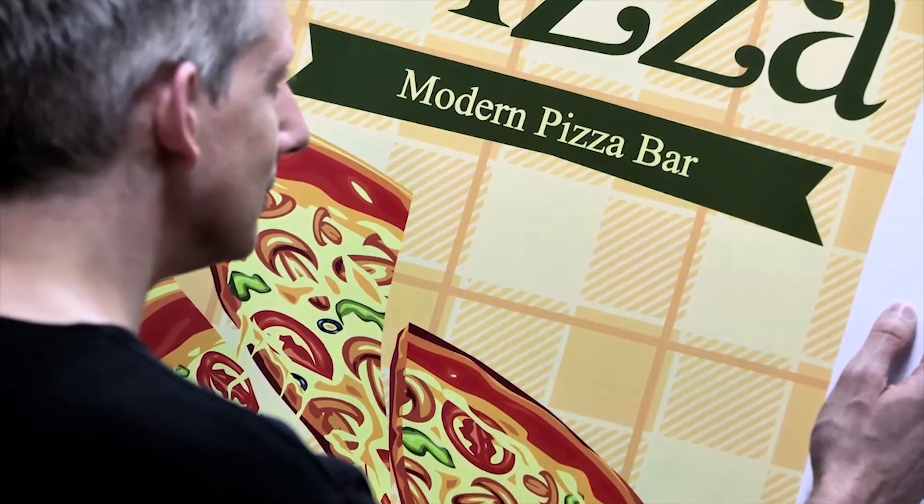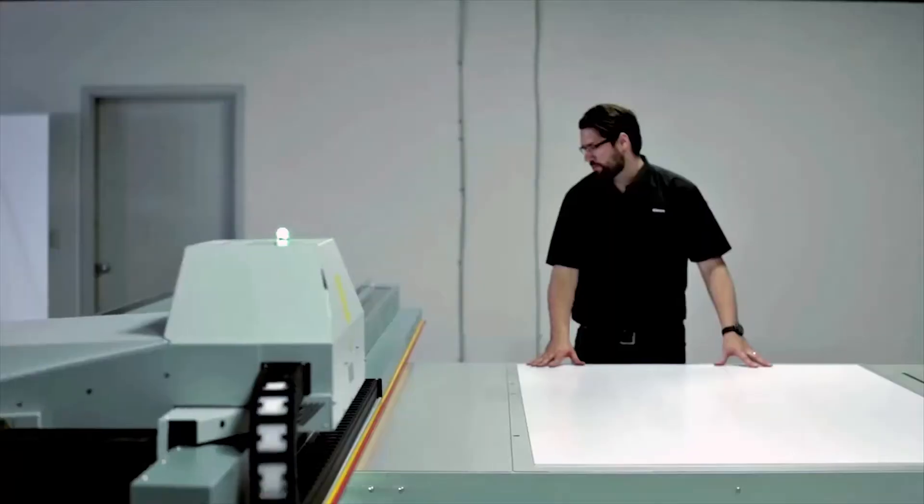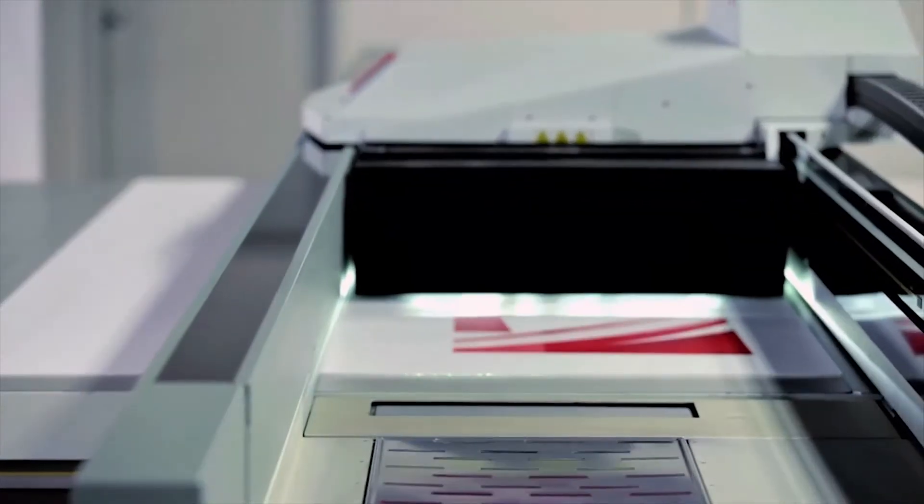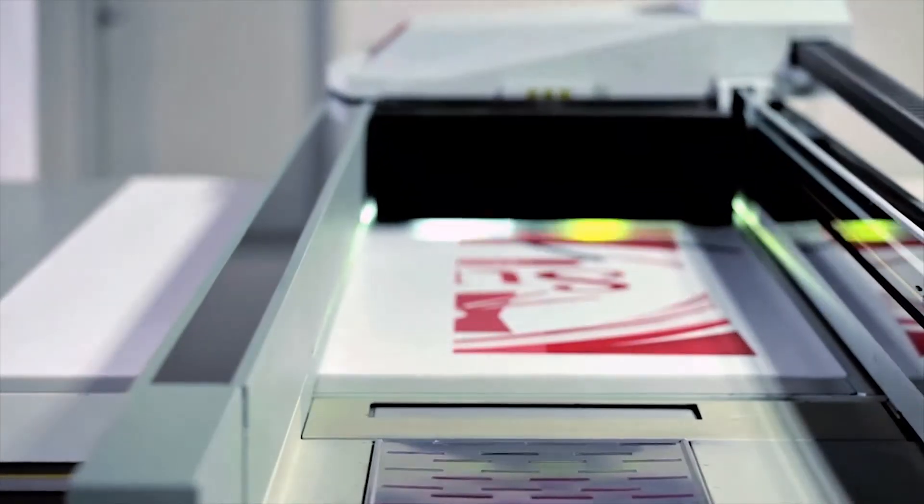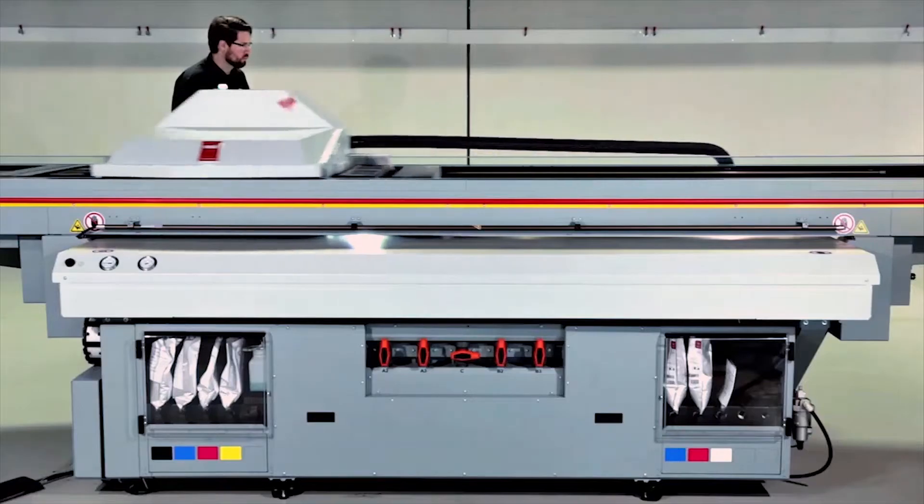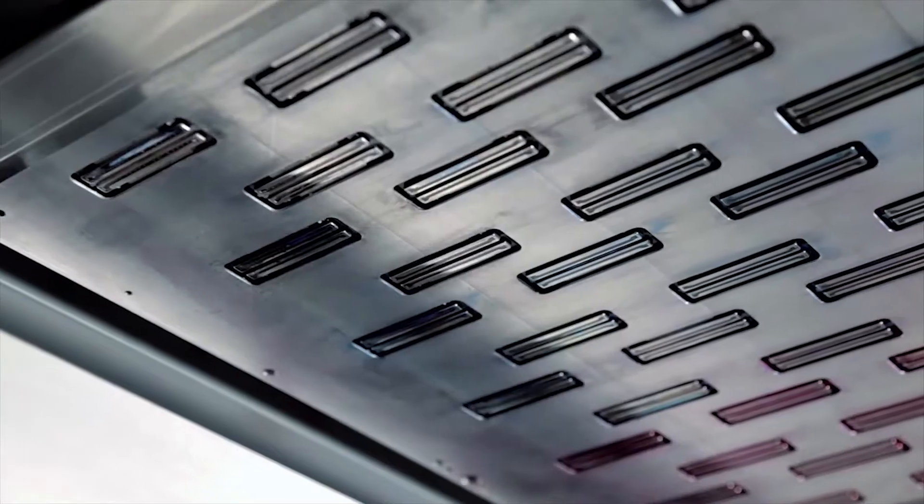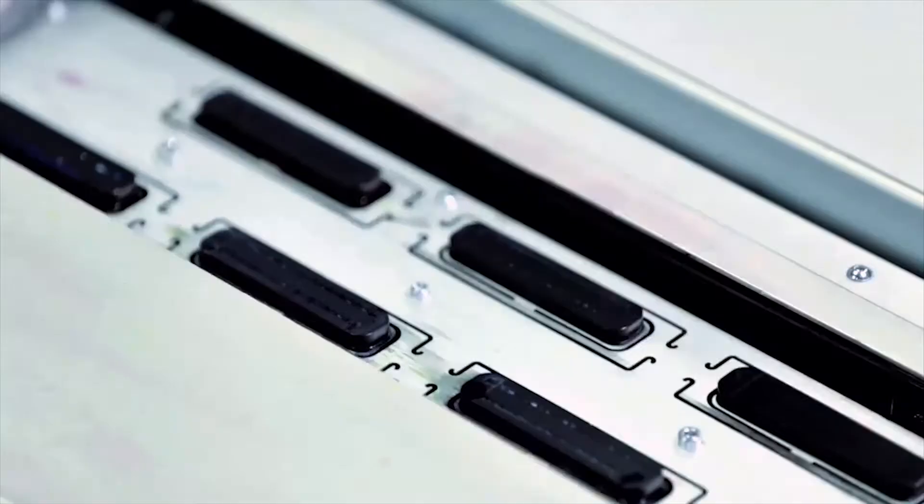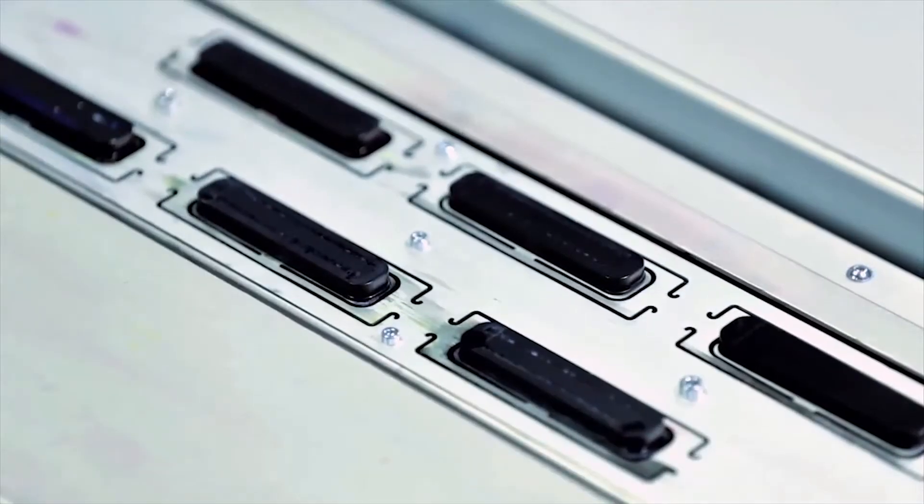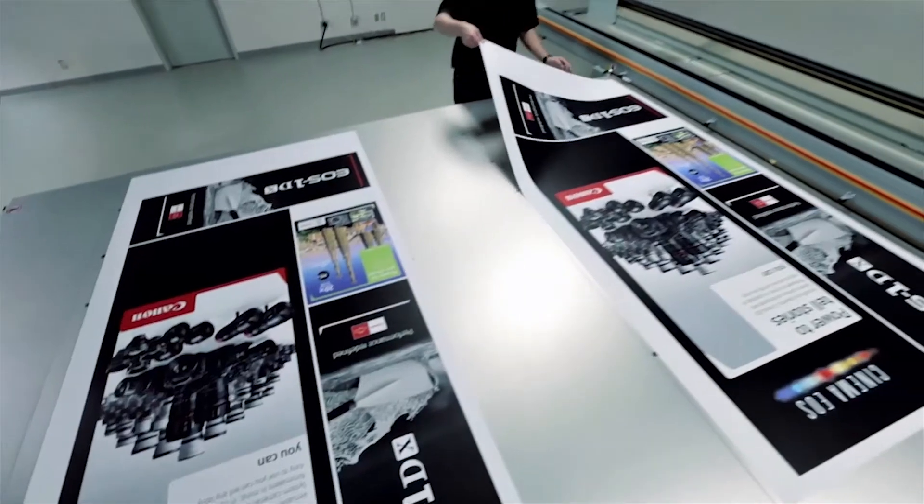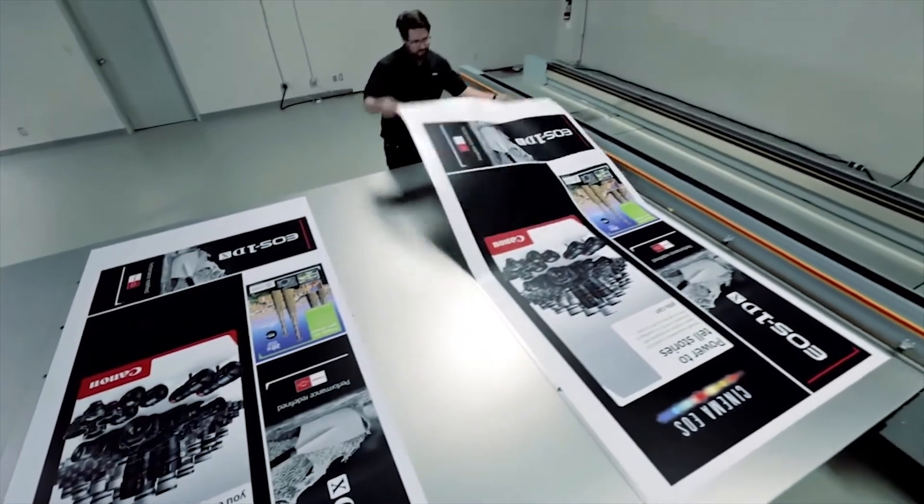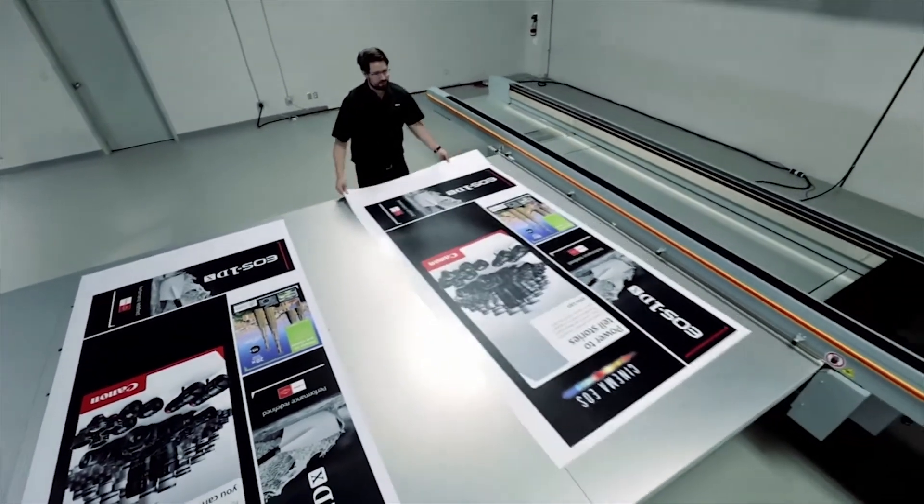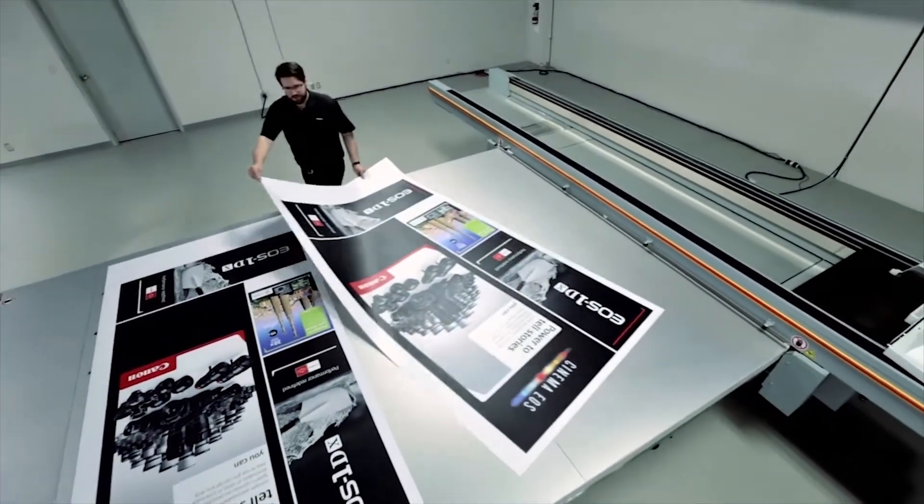Unique to the Arizona 6100 series is an automatic maintenance system that simplifies print head maintenance and guarantees consistent nozzle performance print after print. Clean an entire color channel in less than 25 seconds.